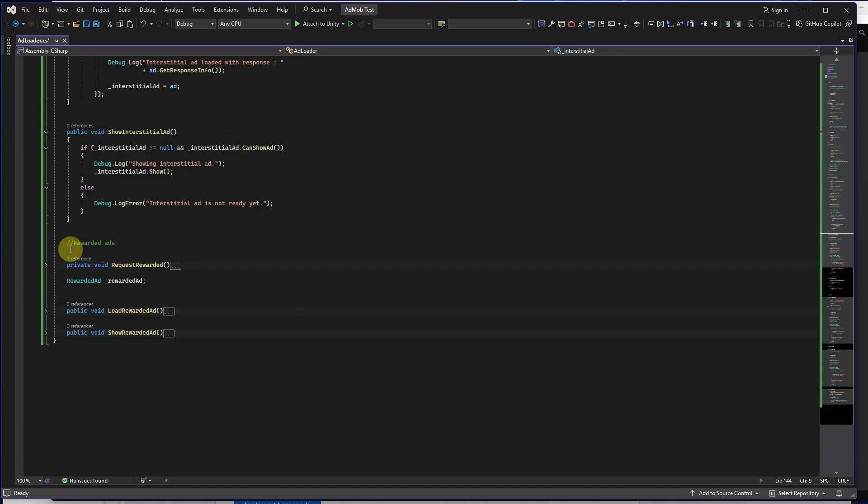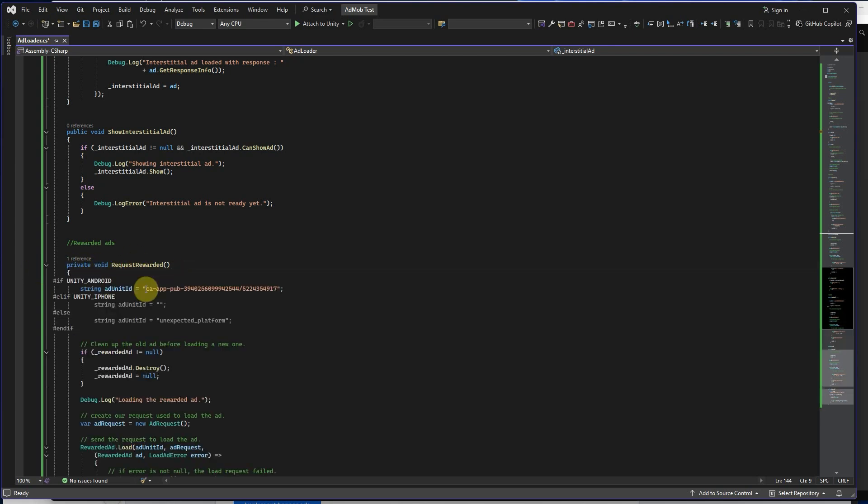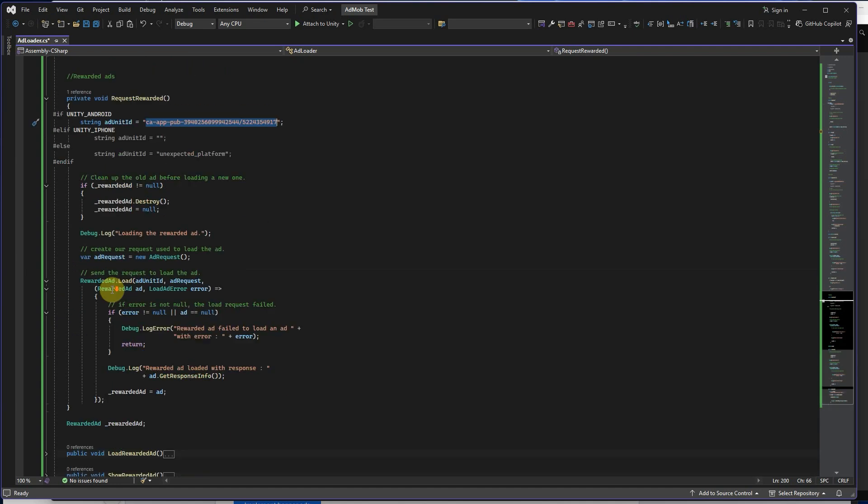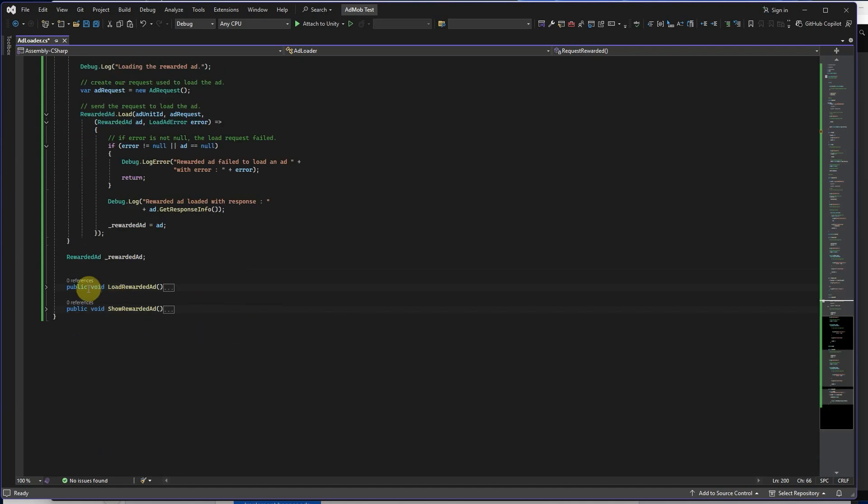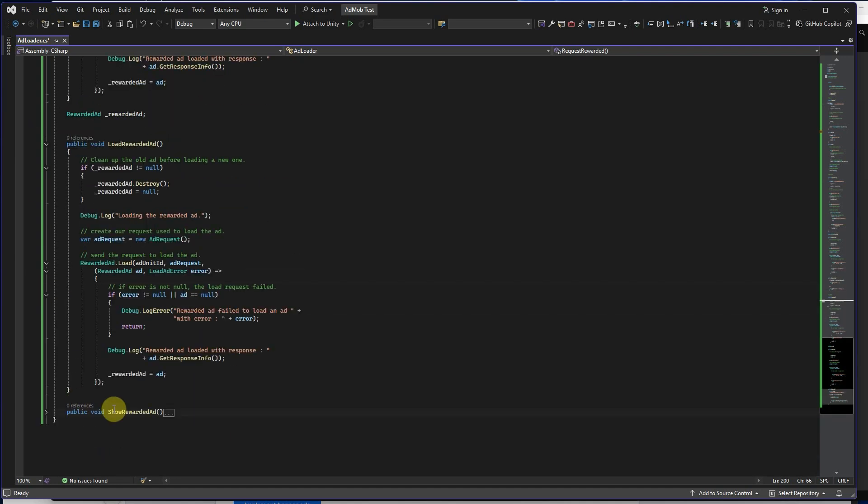And the final ads, rewarded ads. We create RequestRewarded method. You should add your rewarded ad unit ID from your Google AdMob account. Then we have this method LoadRewardedAd, and the final method ShowRewardedAd.